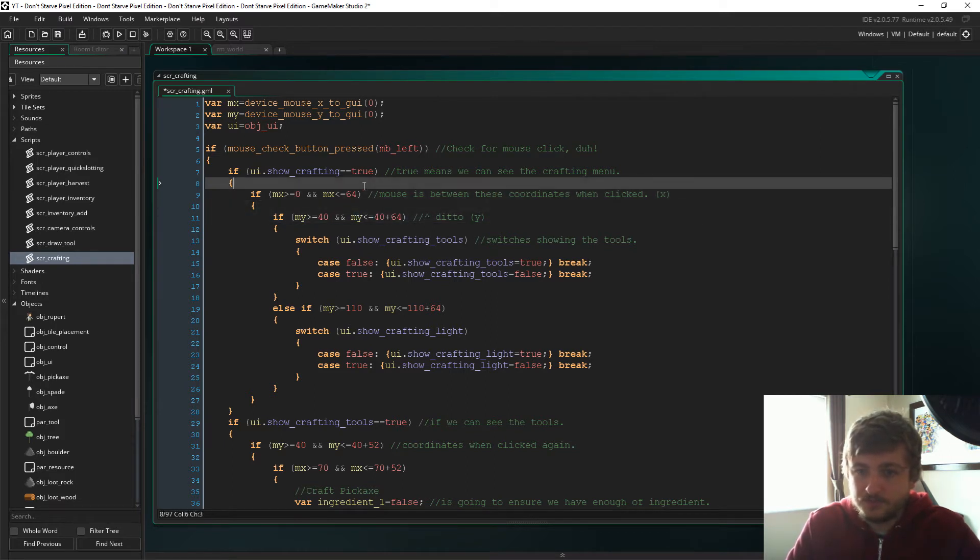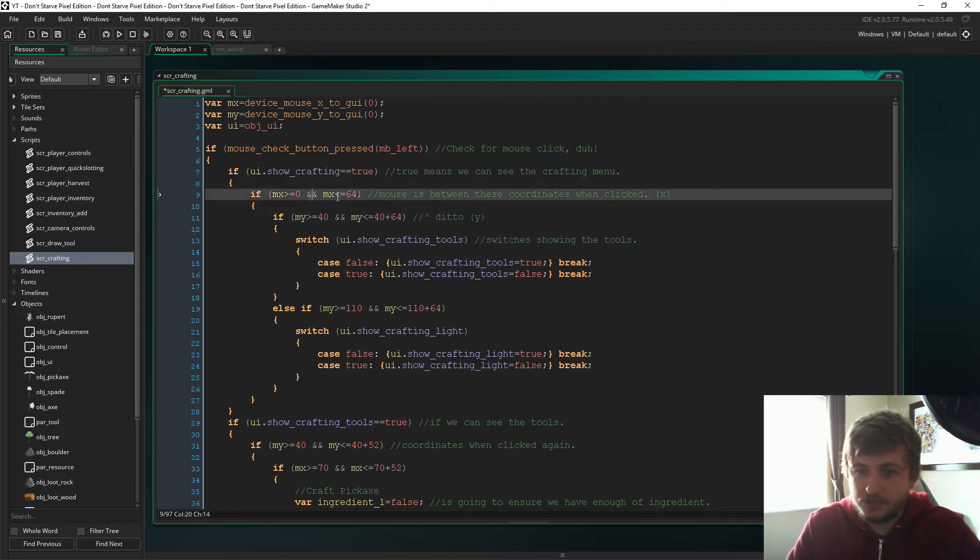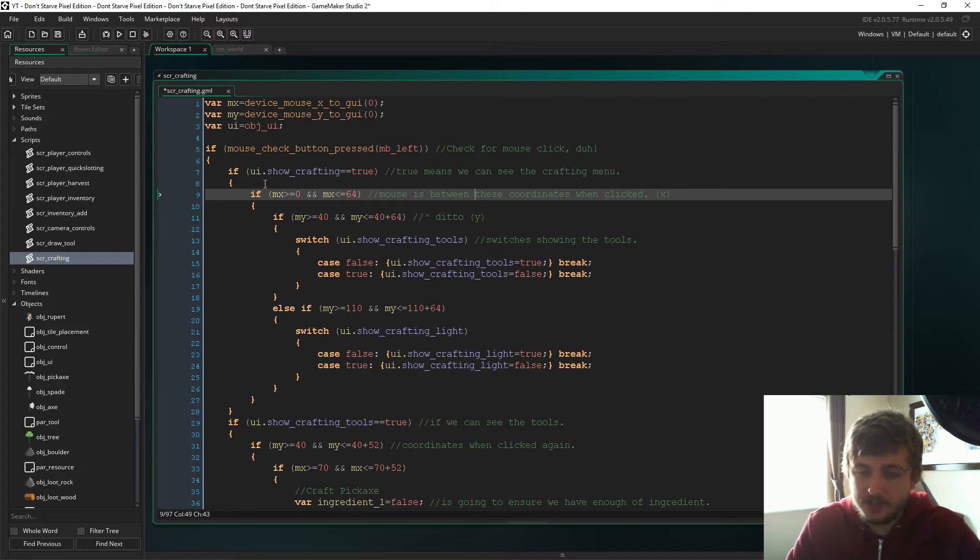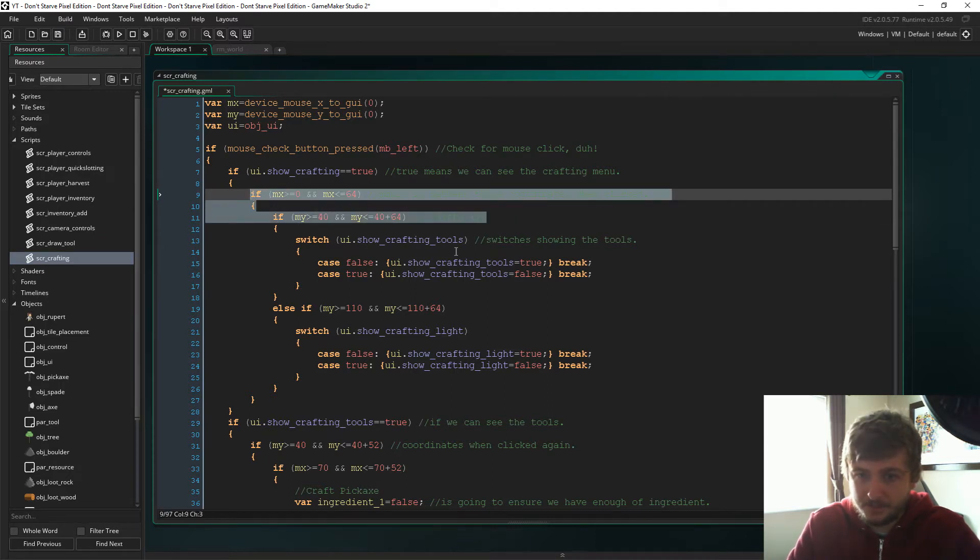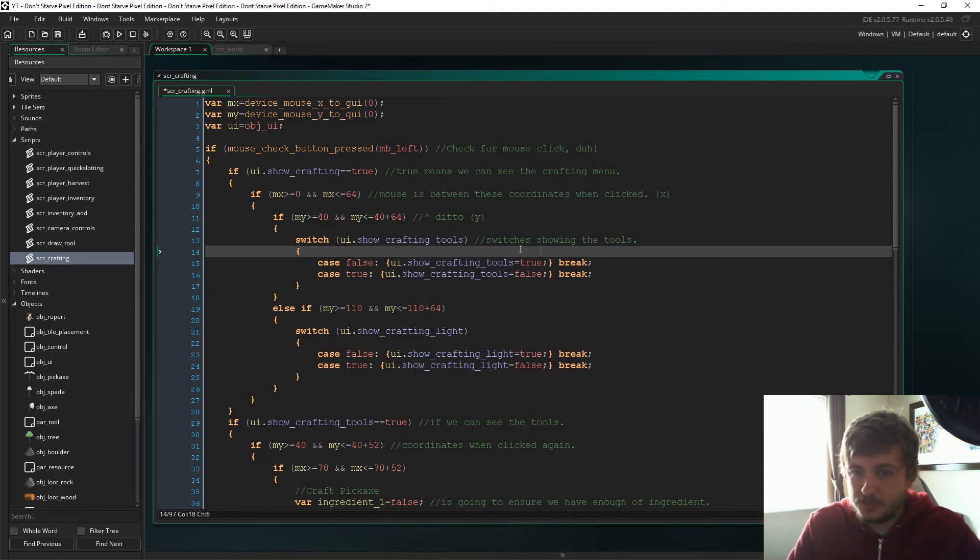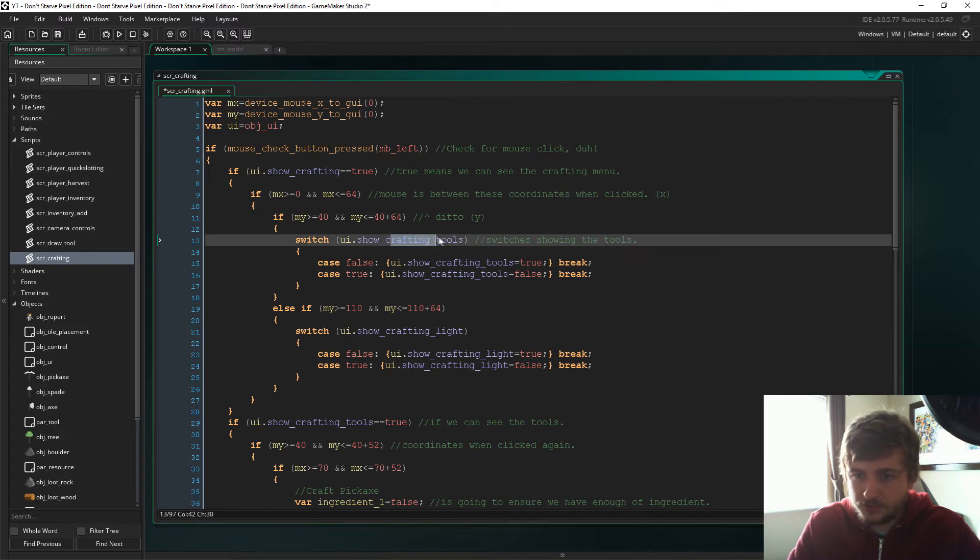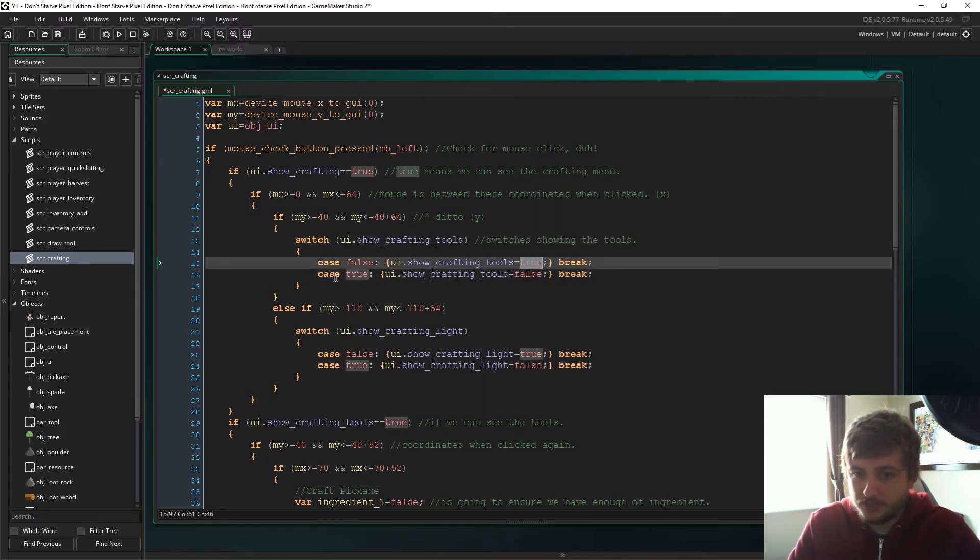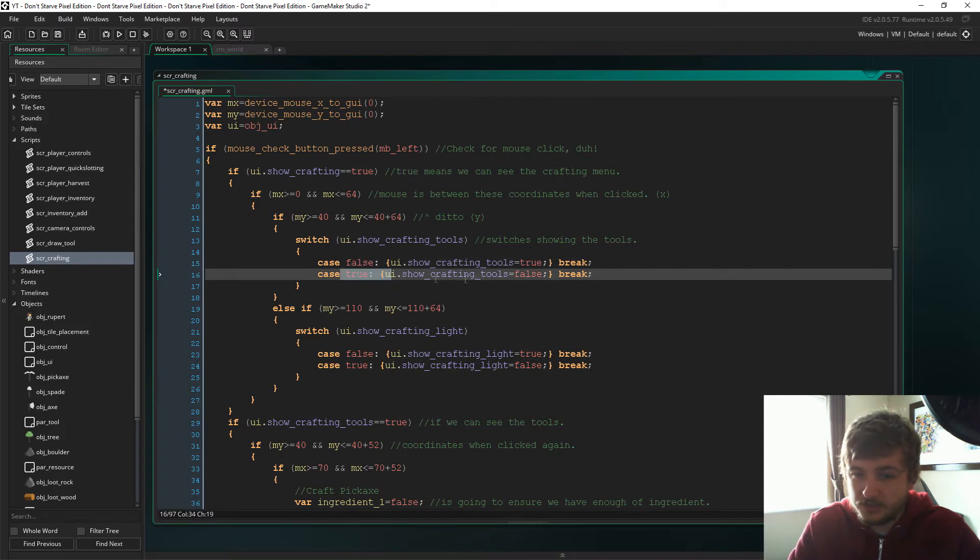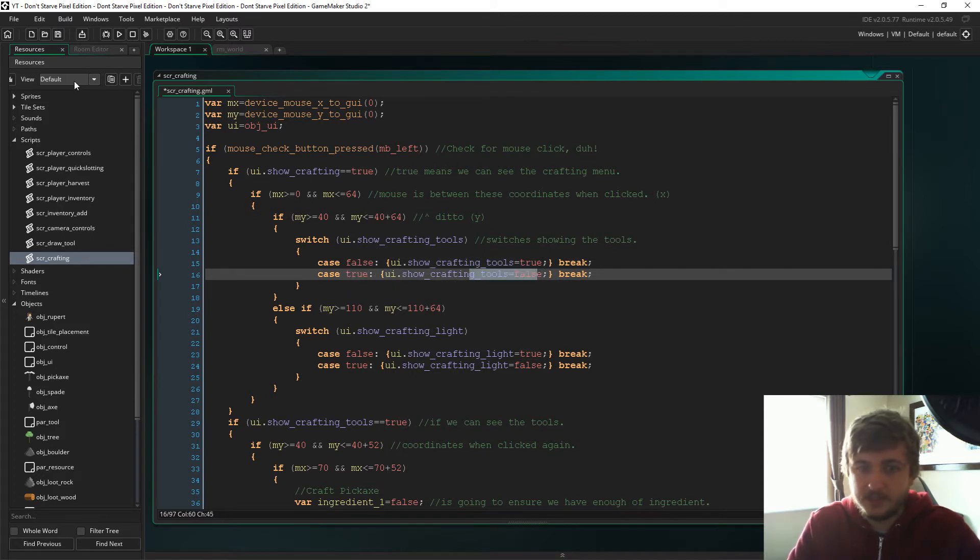And now what you're looking at here, these are just the coordinates. So this coordinate here will be the first crafting tools menu at the top left, and this just makes sure that we've clicked that. So then we say crafting_tools, if it's false set it to true, and if it's already true then set it to false.